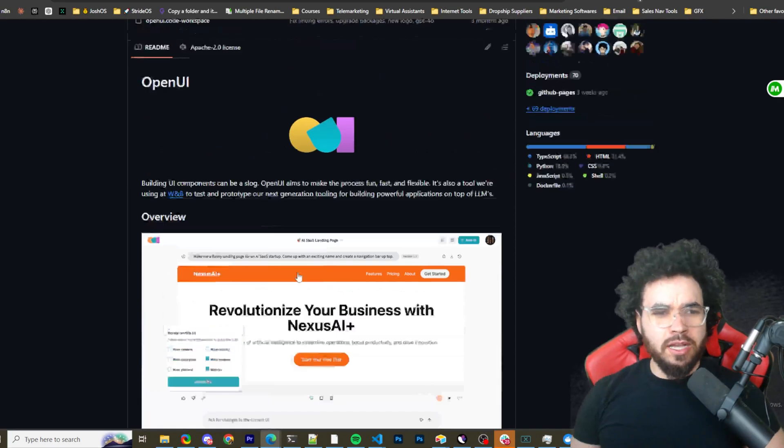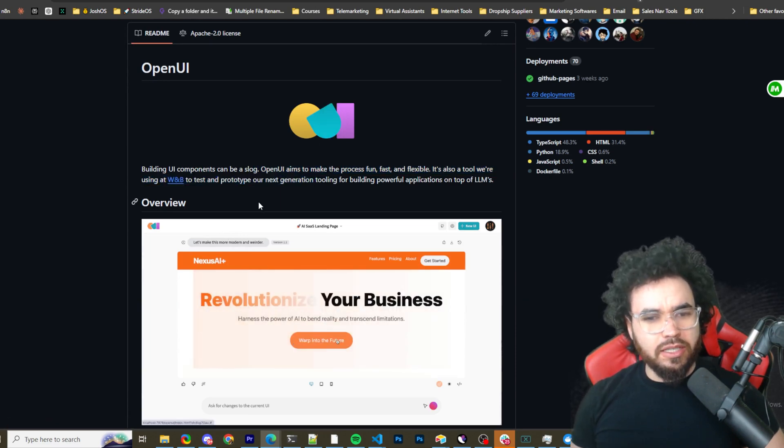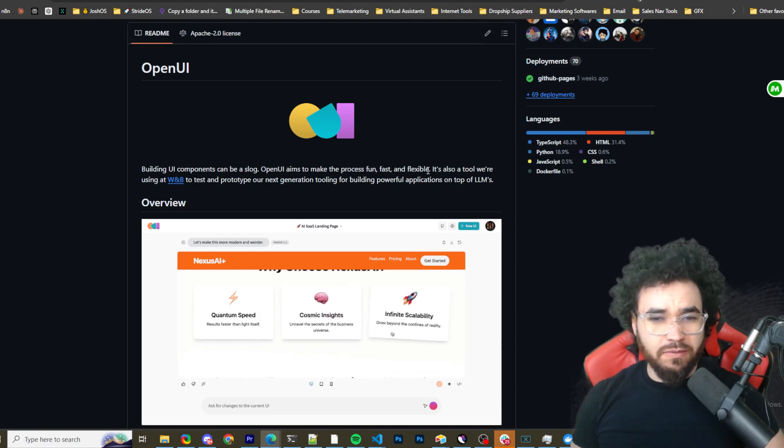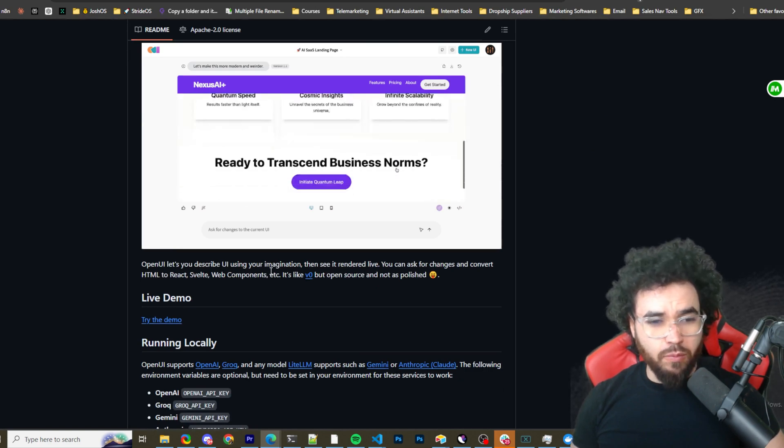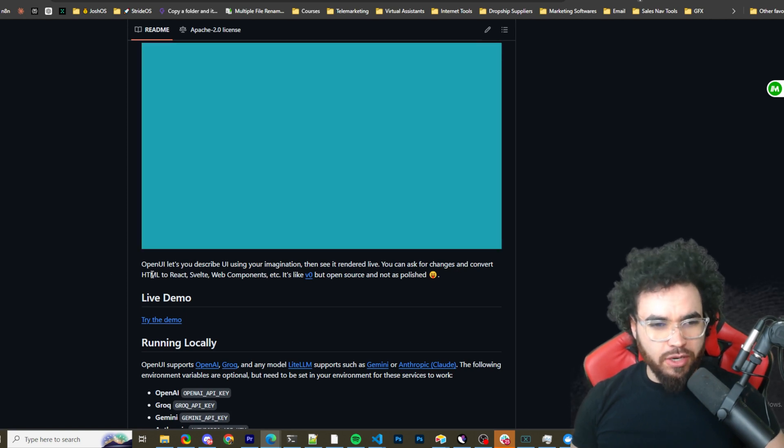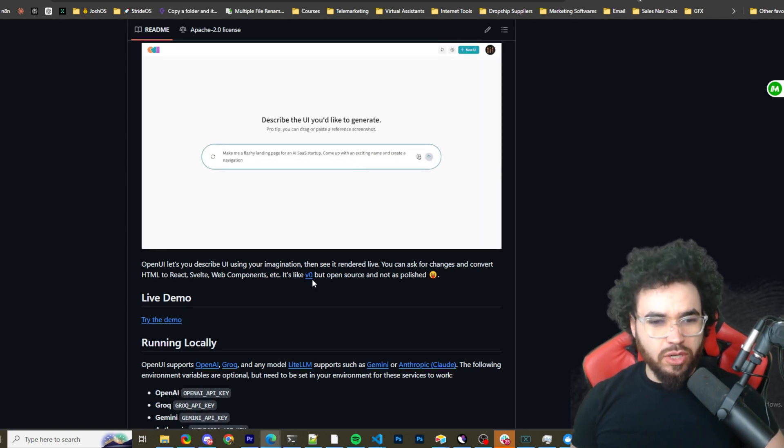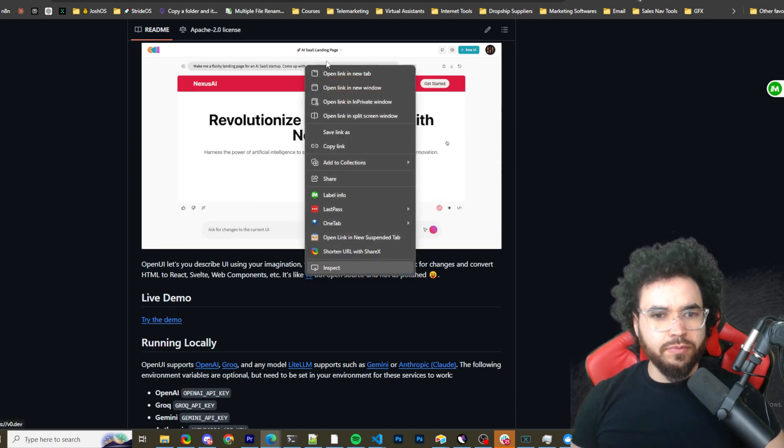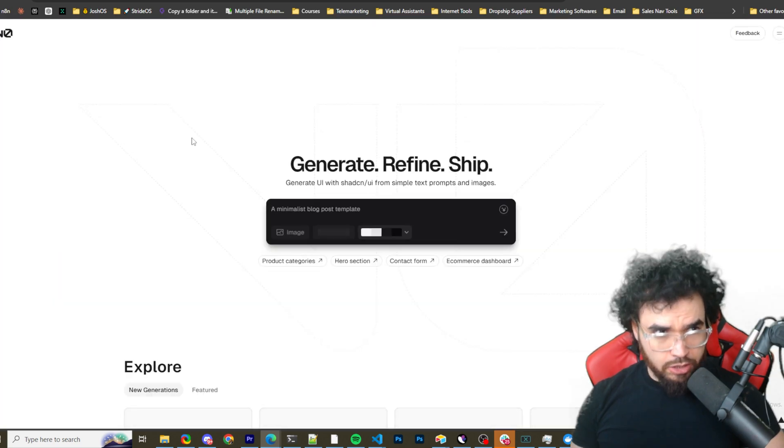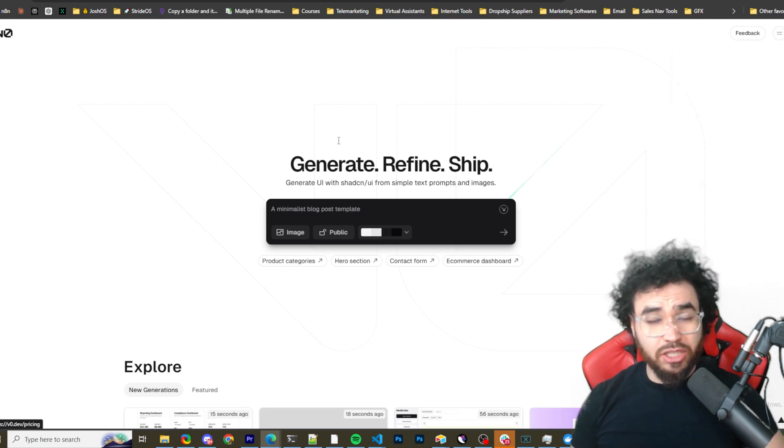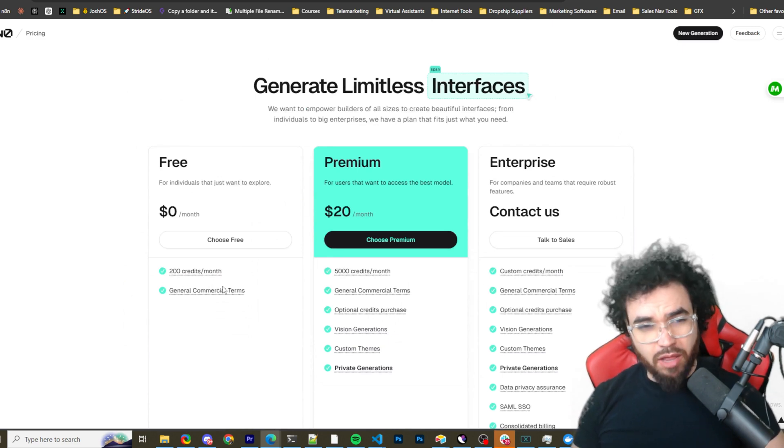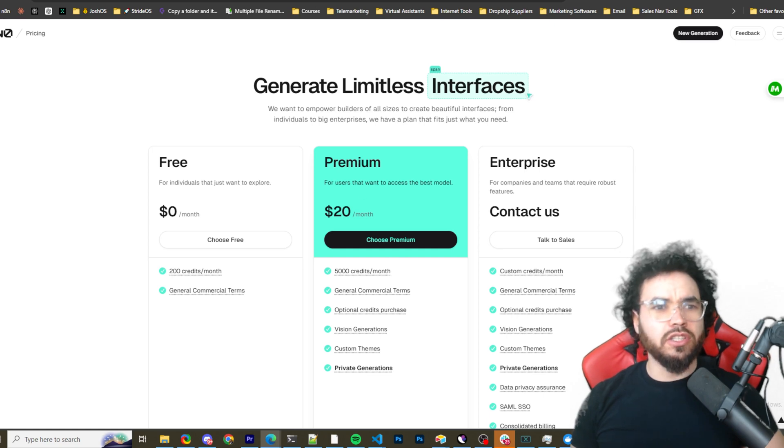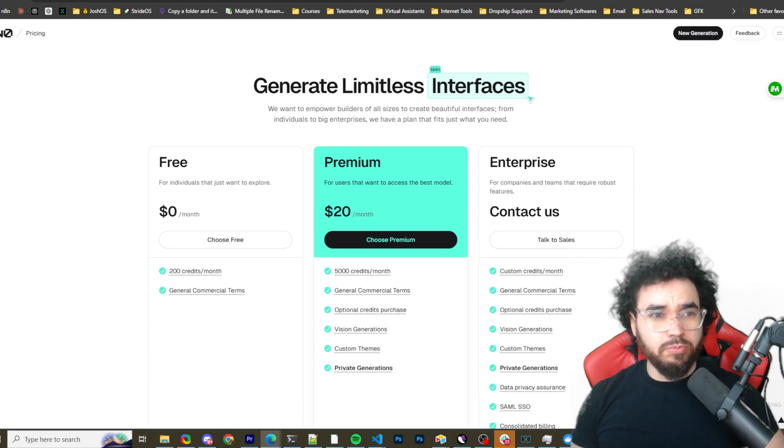All right, guys. So links for all this will be in the description as always, but we have Open UI here. So basically, it just says Open UI aims to make the process fun, fast and flexible for building UI components. OpenAI lets you describe UI using your imagination, then see it rendered live. You can ask for changes and convert HTML to React, Svelte, web components, et cetera, like v0. But, so we check out this. So this is a tool, v0. It's a closed source and similar kind of, but it actually has pricing to it. And they limit you with only 200 credits a month for the free version, 5,000 for the $20 a month version. So this is essentially kind of an alternative to v0, which is by Vercel. So pretty cool.